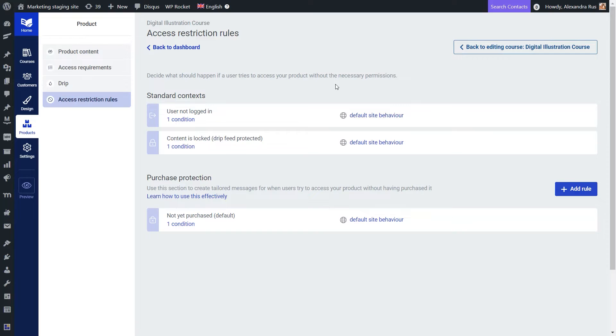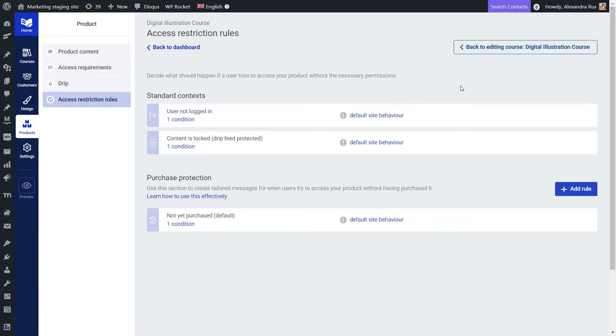They can be redirected to a sales page, to a login and registration page, or maybe to some other type of custom content you would like to set up. In this case, I will be using a custom page that has the link to my WooCommerce product.